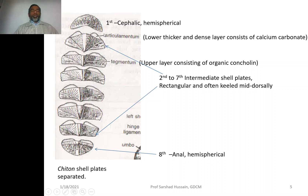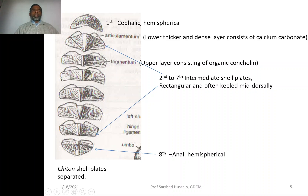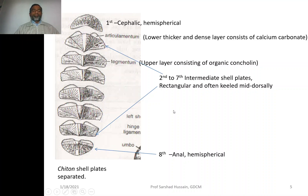The articulamentum is lower in position because it is covered by the anterior plate. It is a thicker and denser layer consisting of calcium carbonate. Above it is the tegmentum, the upper layer visible superficially from outside, made up of organic material. The last shell plate is again hemispherical — this is the eighth shell.